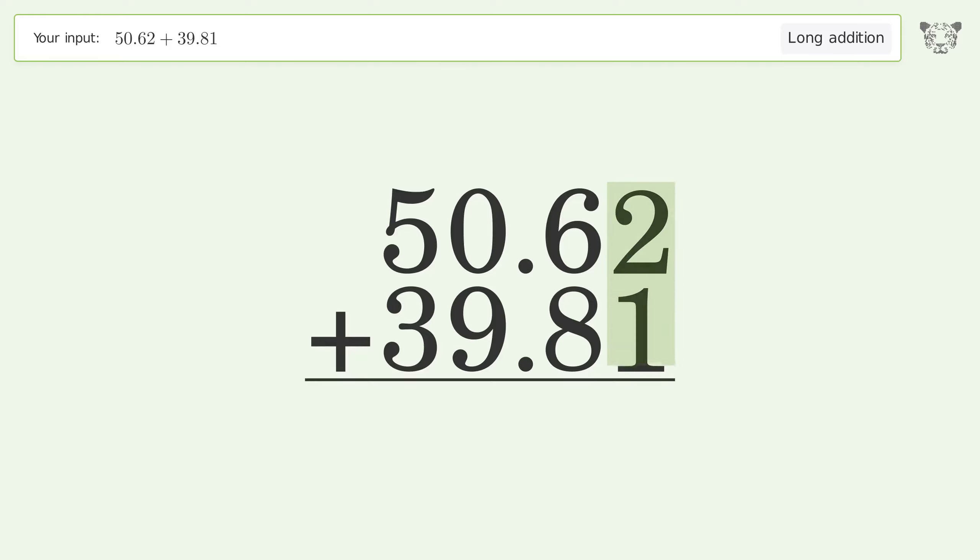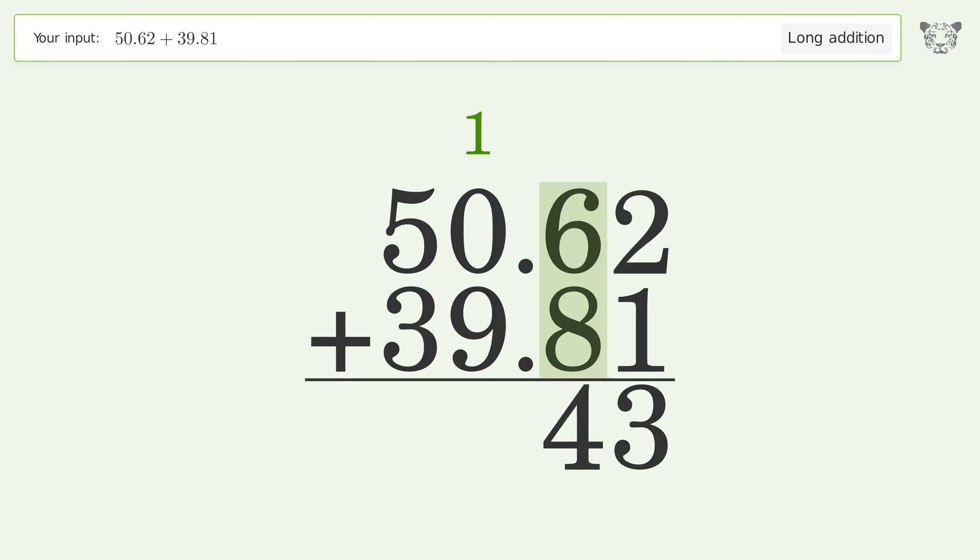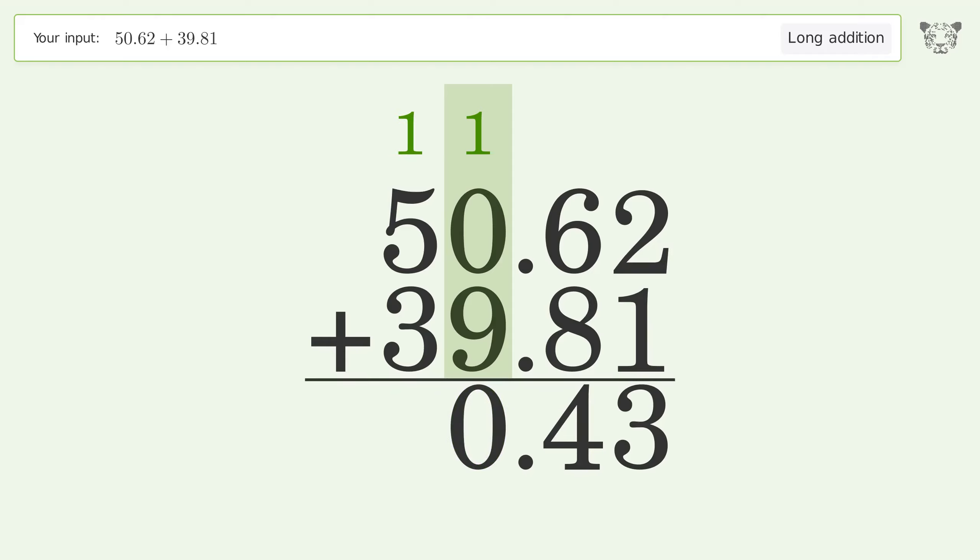2 plus 1 equals 3. 6 plus 8 equals 14, carry 1 to the ones place. 1 plus 0 plus 9 equals 10, carry 1 to the tens place.